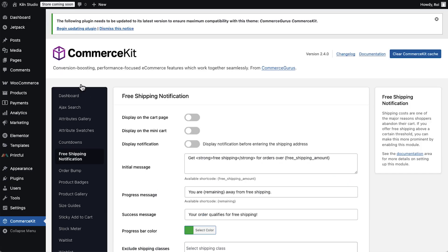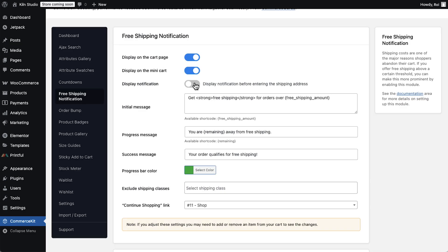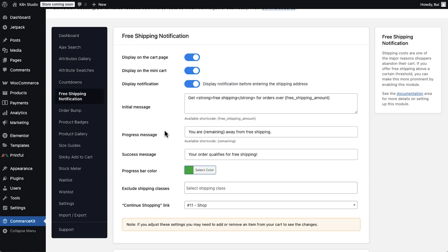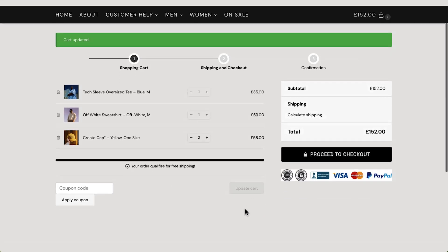The free shipping notification motivates shoppers to add more. Use this when you want to increase your average card value by showing them exactly how close they are to free shipping.